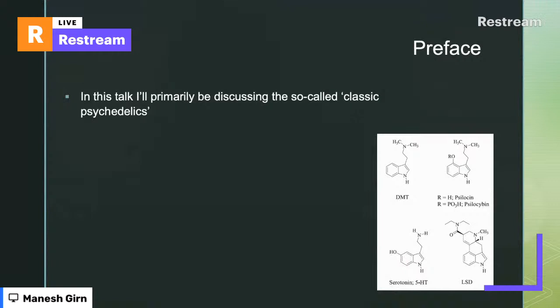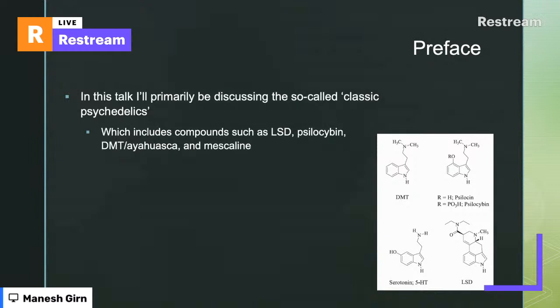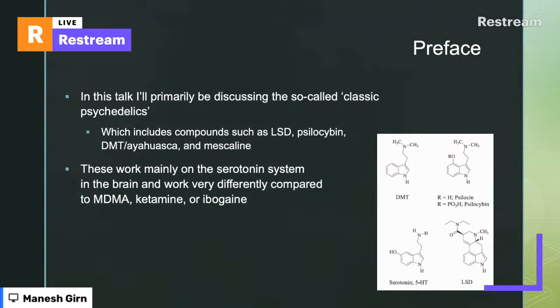In this talk I'll be talking mainly about the so-called classic psychedelics, which typically include LSD, psilocybin, DMT/ayahuasca, and mescaline. Some people exclude mescaline, but it is technically a classic psychedelic — it was actually the first one widely acknowledged in a Western context at the beginning of the 19th century. The thing that brings these drugs together is that they mainly work on the serotonin system, in a way that's very different from drugs like MDMA, ketamine, ibogaine, or salvia.